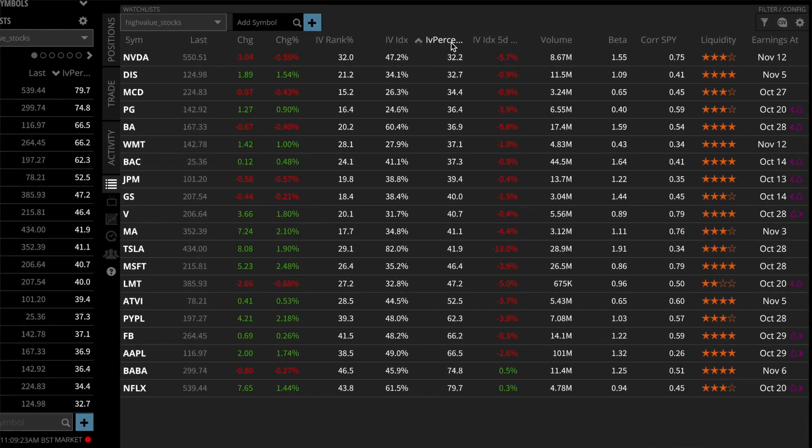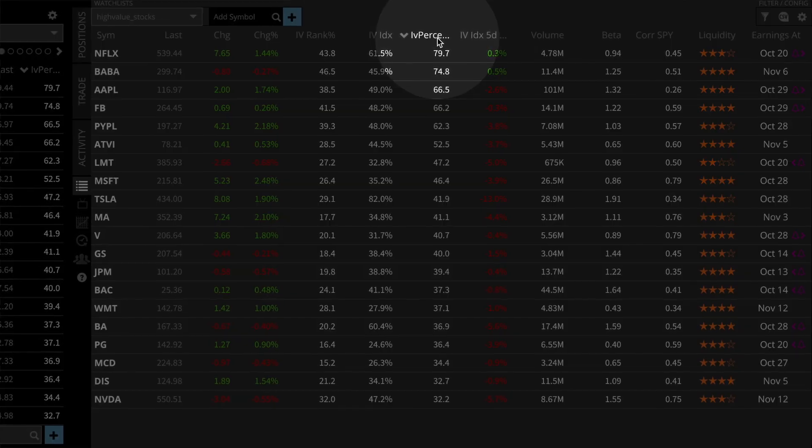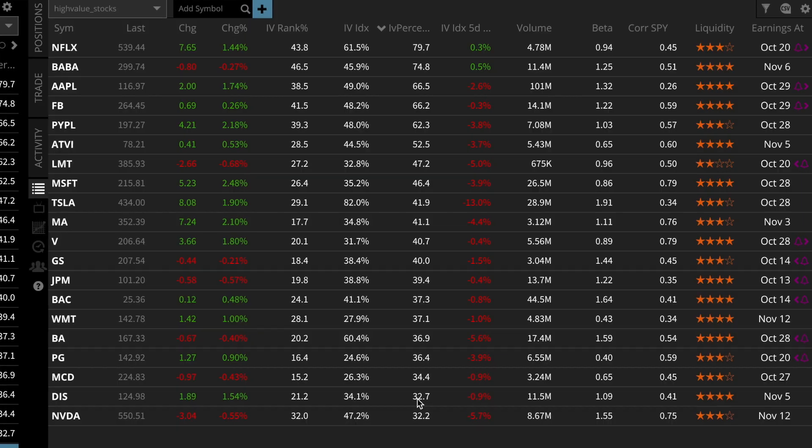When you compare an IV percentile of 80% to one of 50%, we understand that for stock A with 80%, implied volatility has been lower than today's level 80% of the time over the past year. For stock B at 50%, it's only been lower 50% of the time. So stock B is a better buy because its option prices are lower relative to themselves. Tastyworks has the IV percentile built directly into the platform — just go to your watchlist and sort stocks by IV percentile to quickly see what's expensive or cheap relative to itself.